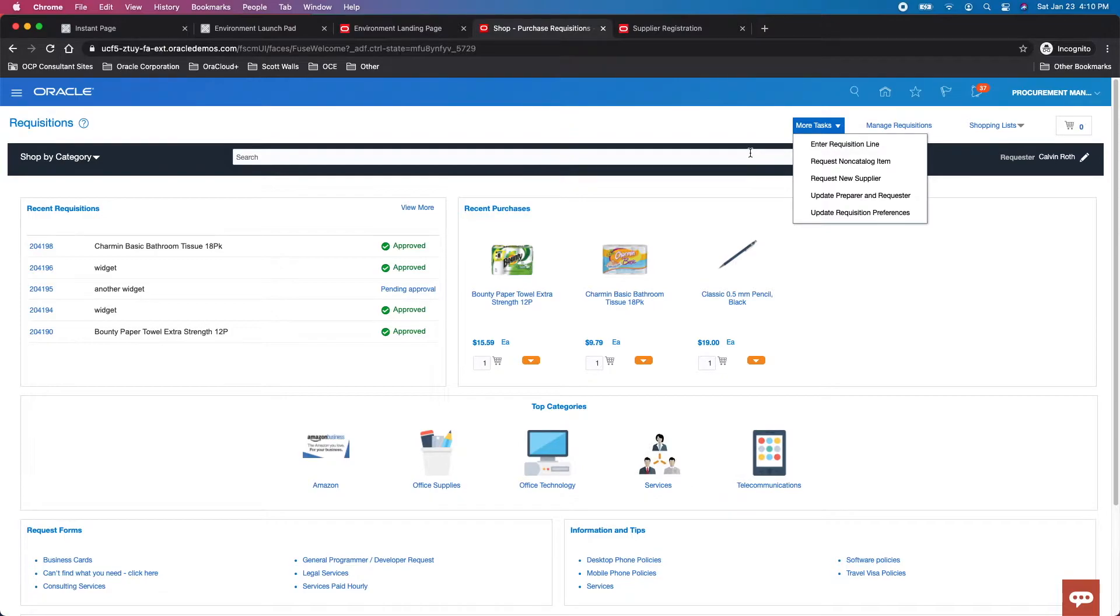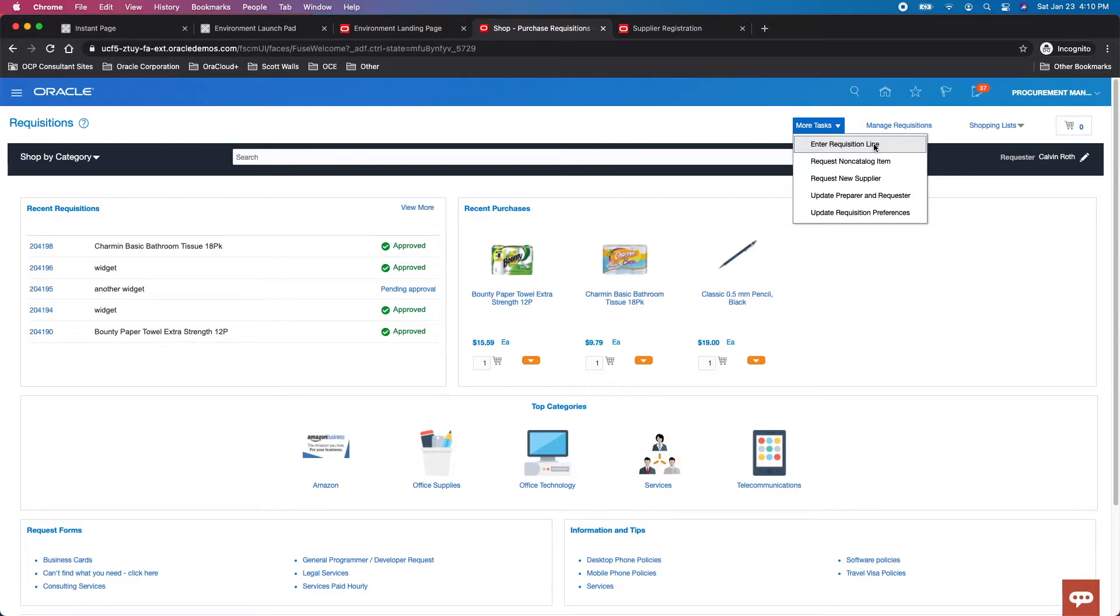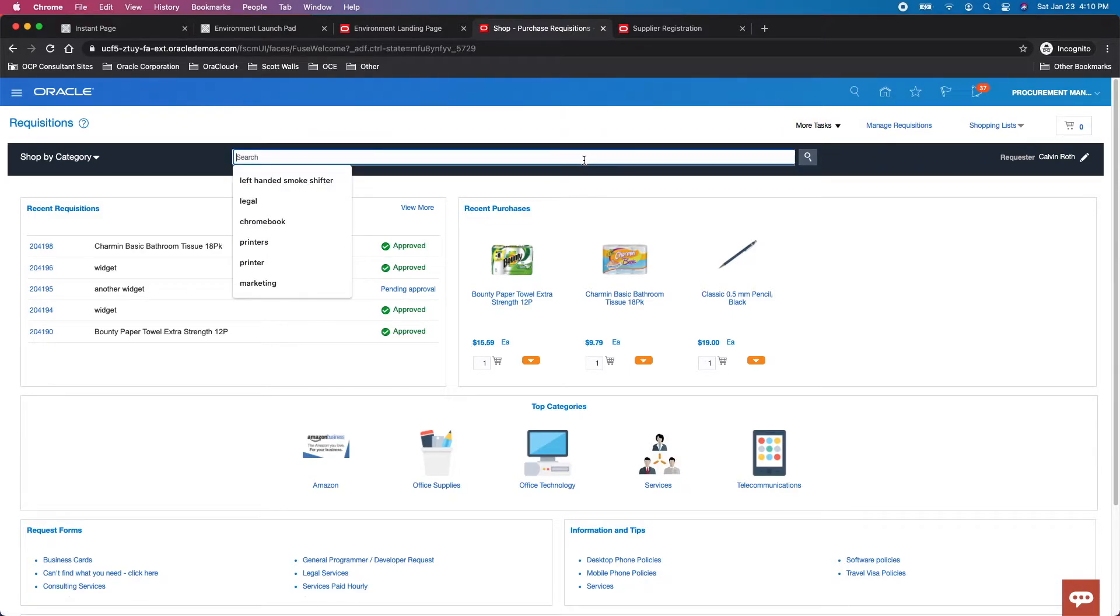When you can't find it, you can enter a non-catalog request—a subset of fields for the simple requester—or enter a requisition line, which has an expanded group of fields for the more experienced requester. So that's two methods.